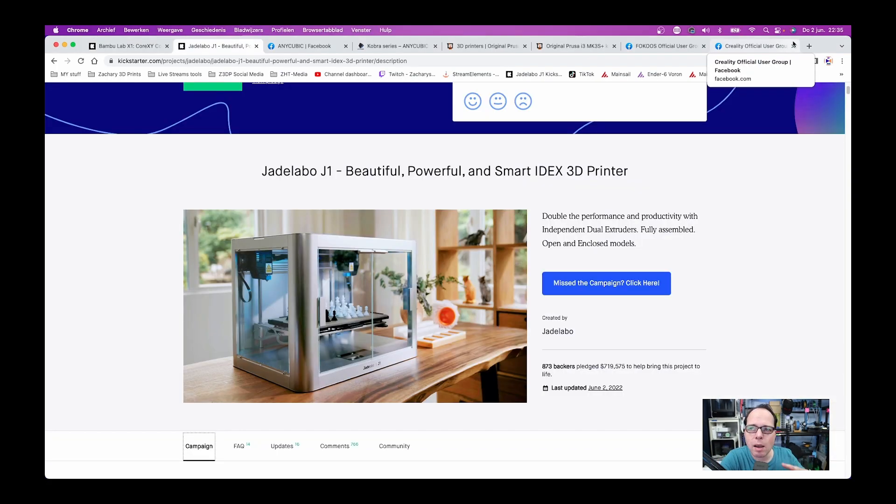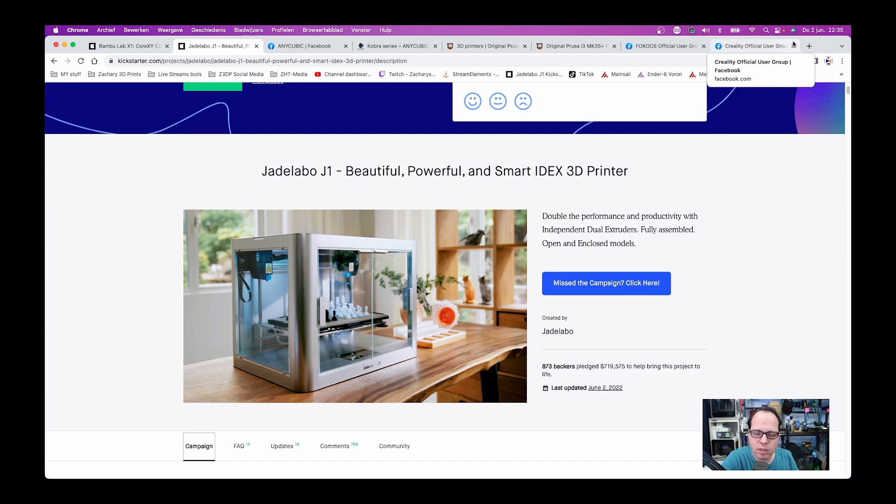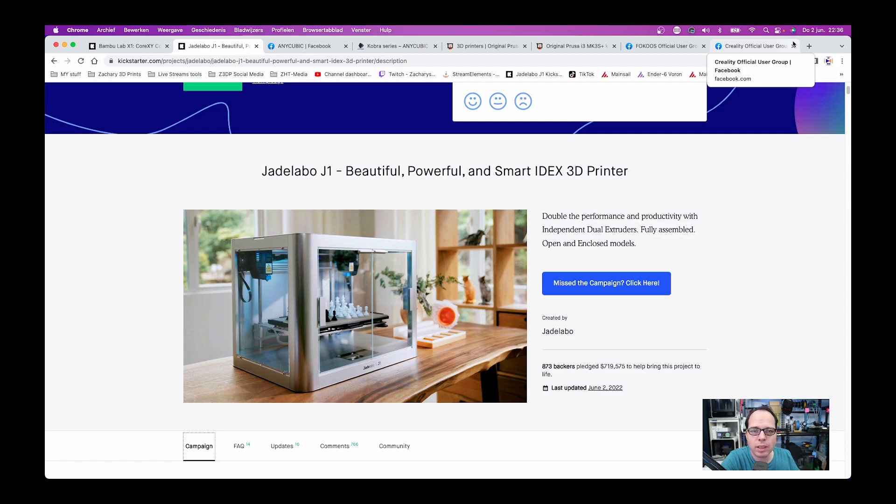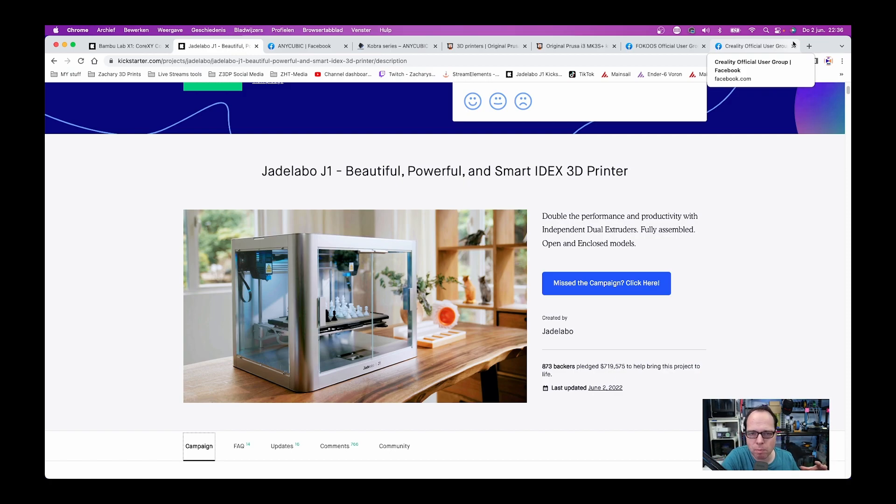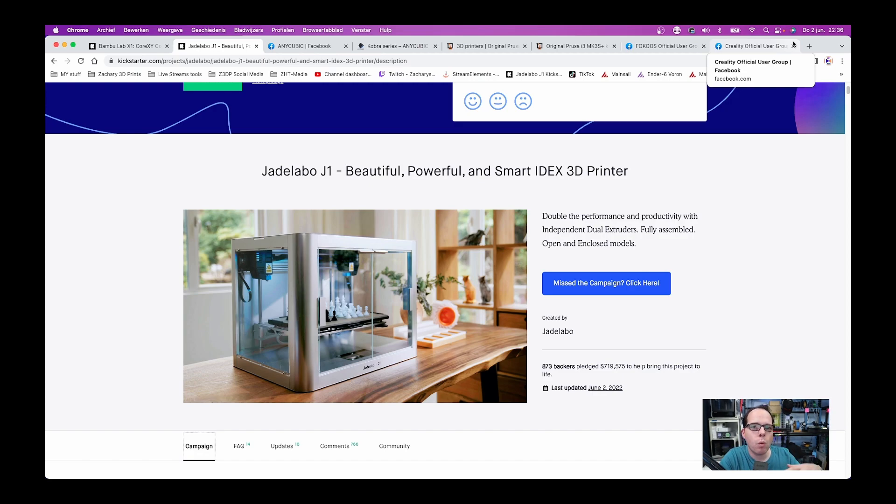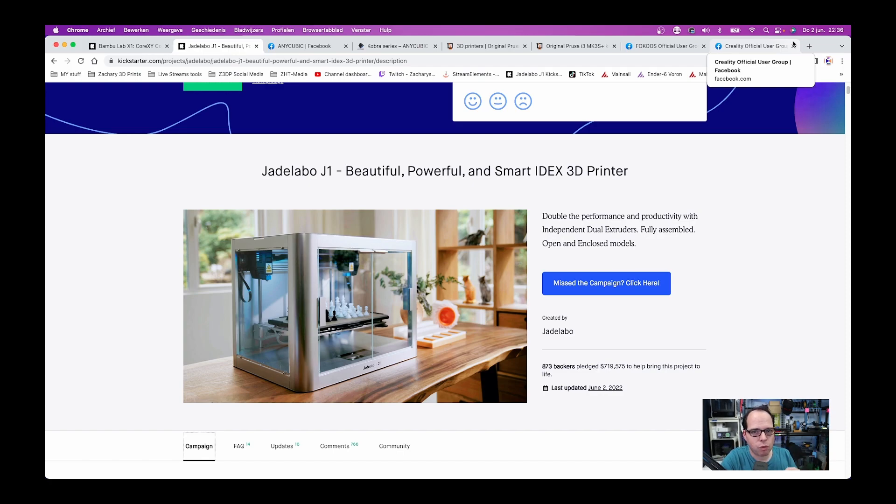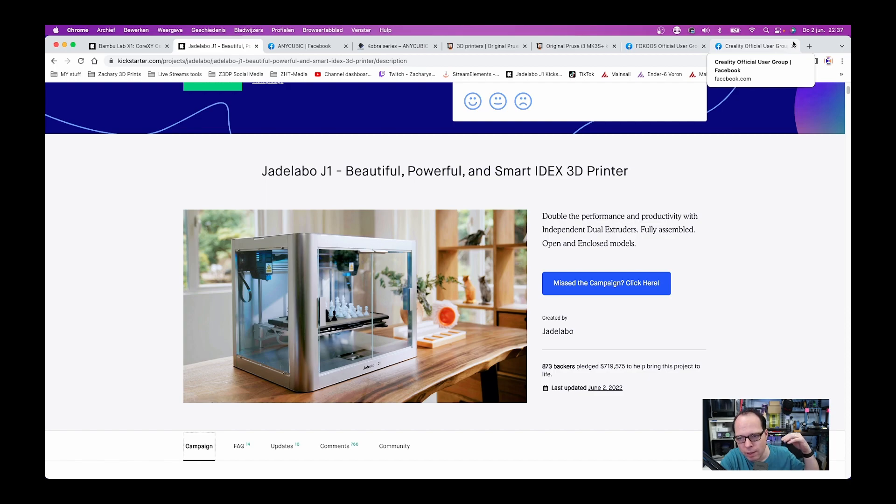The Jade Labo J1 was a Kickstarter campaign from last year and it was backed by 873 backers. This was an amazing project from Jade and her team. A whole part of the team was from Snapmaker. During the time of the pandemic and other things, Jade Labo went back to Snapmaker. So this machine is officially called the Snapmaker J1.